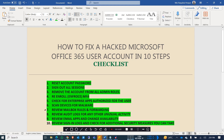If you follow these 10 steps, you can certainly fix your Microsoft Office 365 account that has been hacked or taken over by a spammer. By following these 10 steps, you can easily mitigate the issue and make your account more secure in the future. Thank you so much.